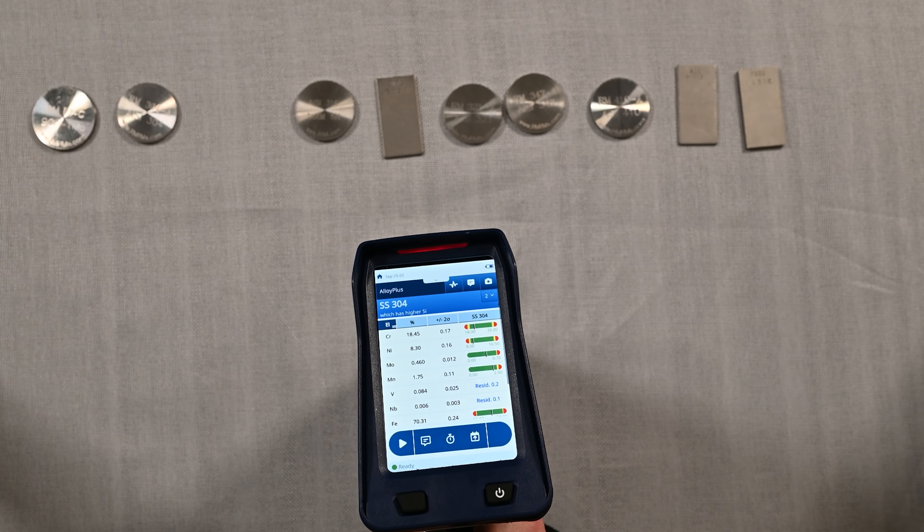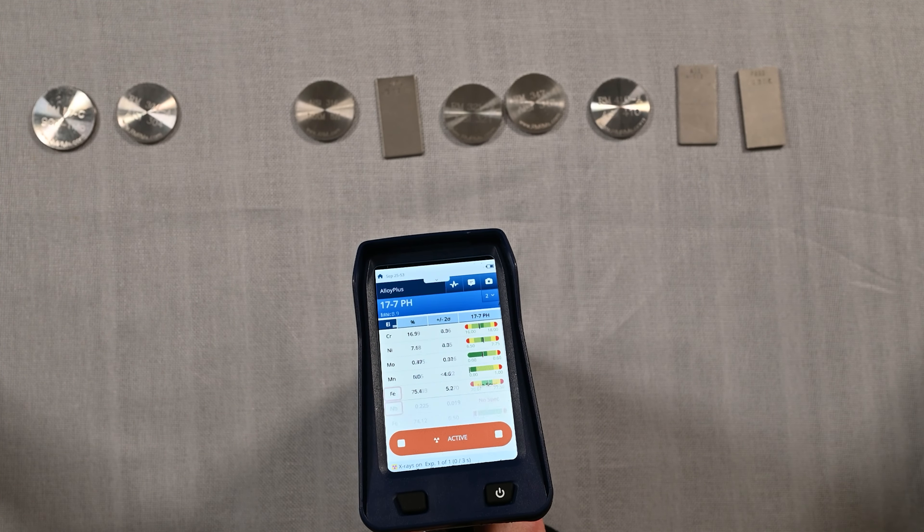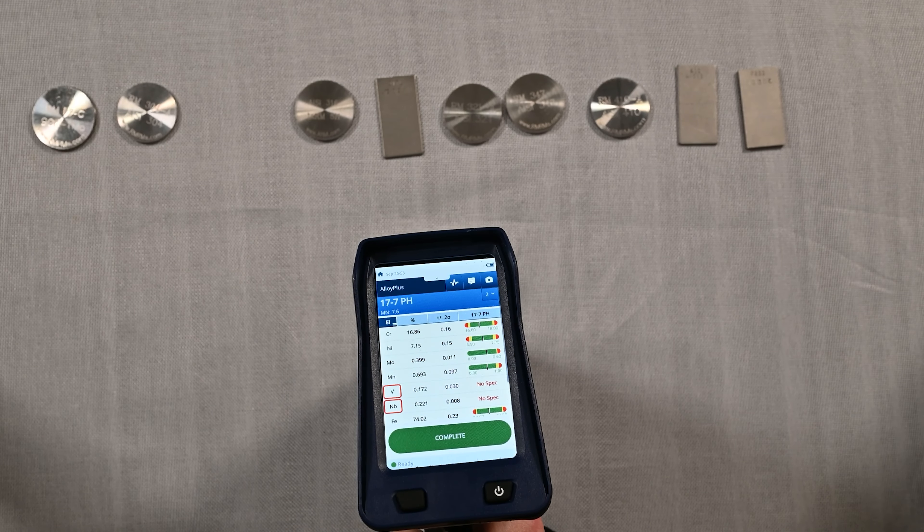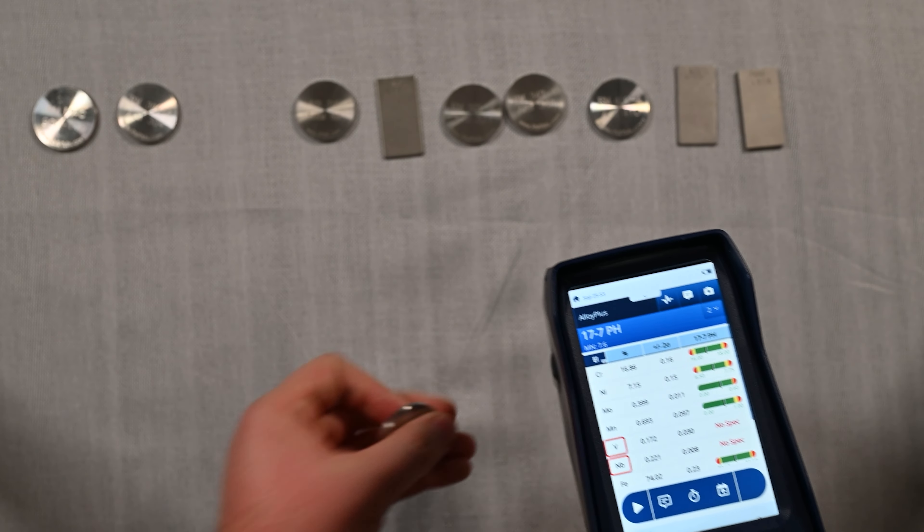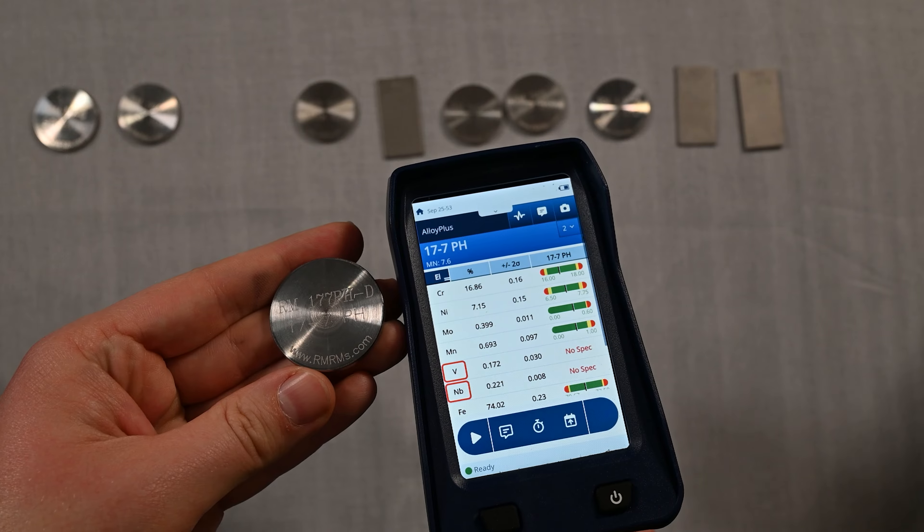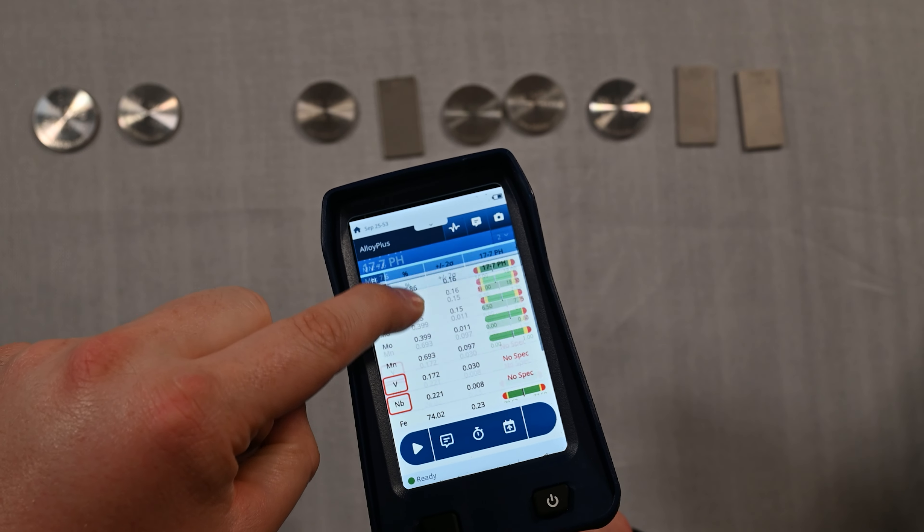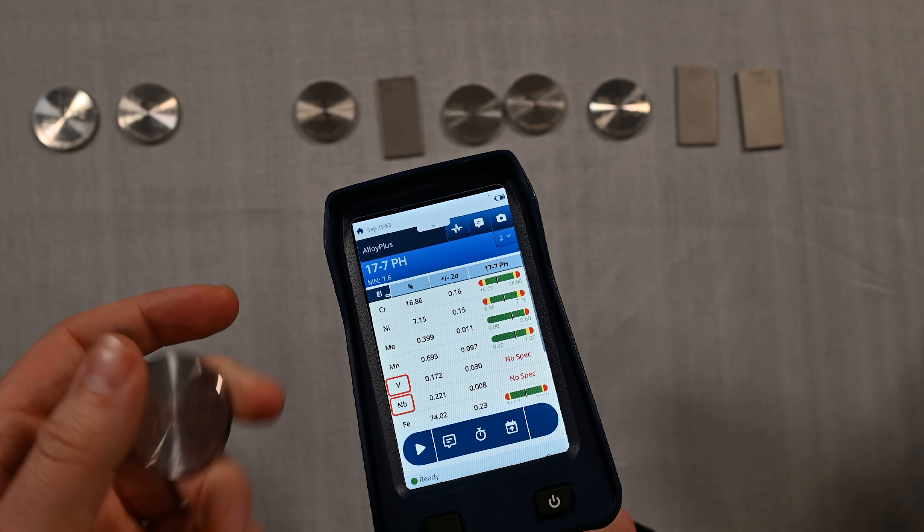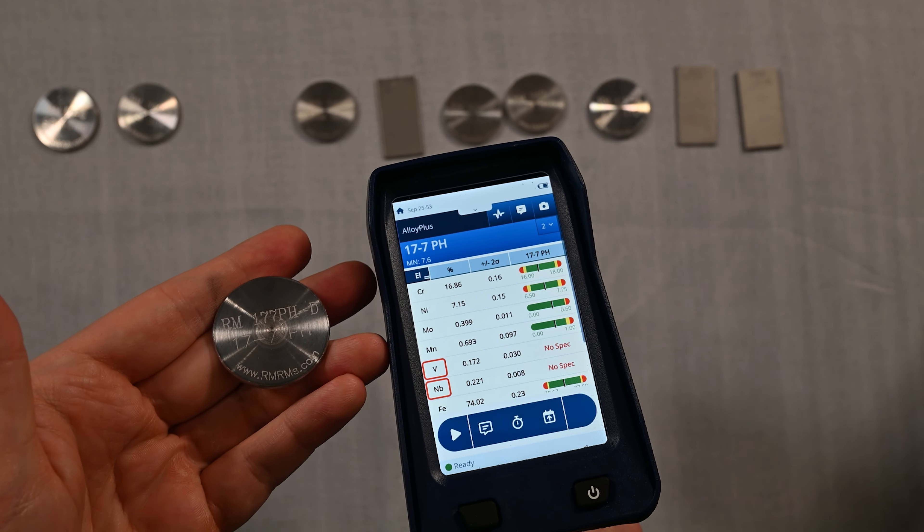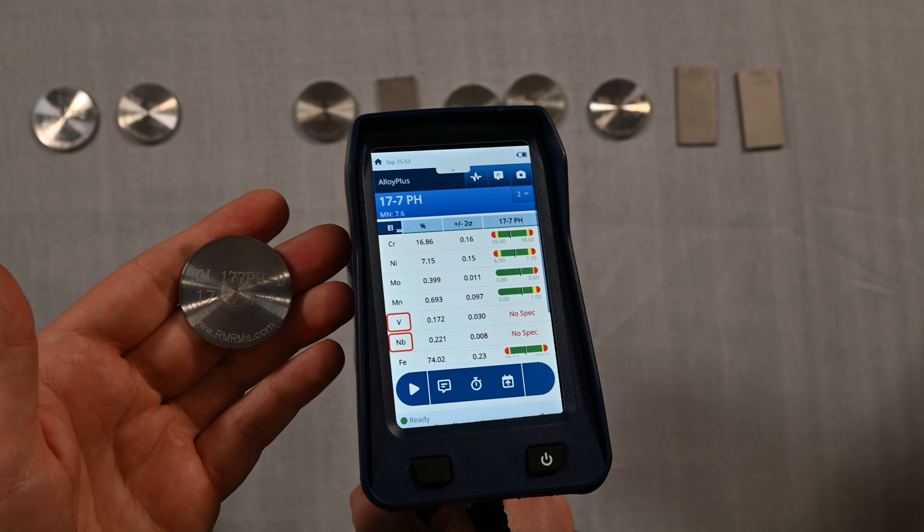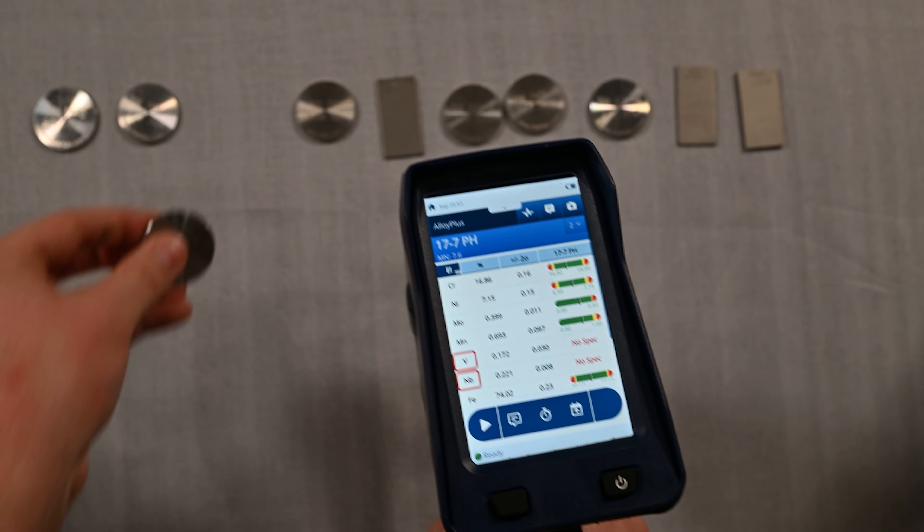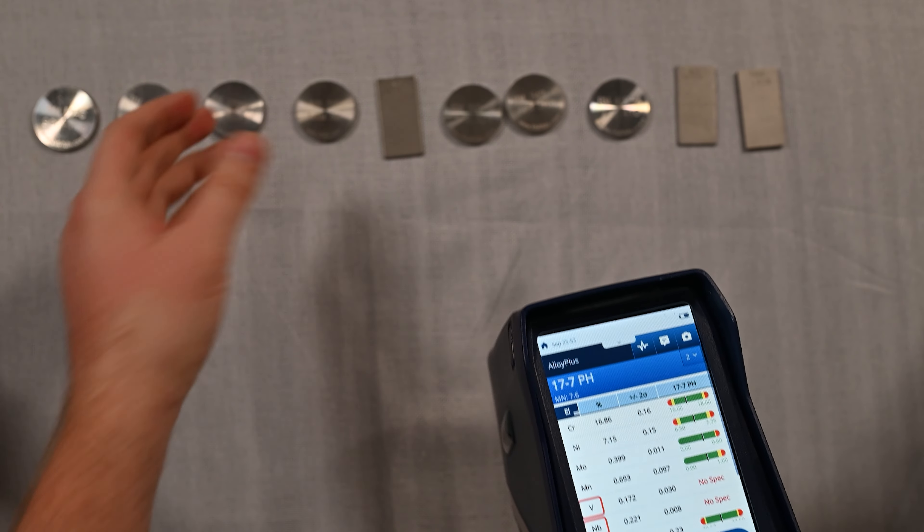Next up we're going right up the list here. This is a 17-7 PH, a precipitation hardened alloy, so we're able to nail this just fine with a great identification. Now 17-7 PH actually has aluminum in it. However, the smart sort can identify without needing to actually see the aluminum. You can turn the smart sort off if you want to identify with that aluminum, but you don't have to. It's an easy alloy to identify with handheld XRF.